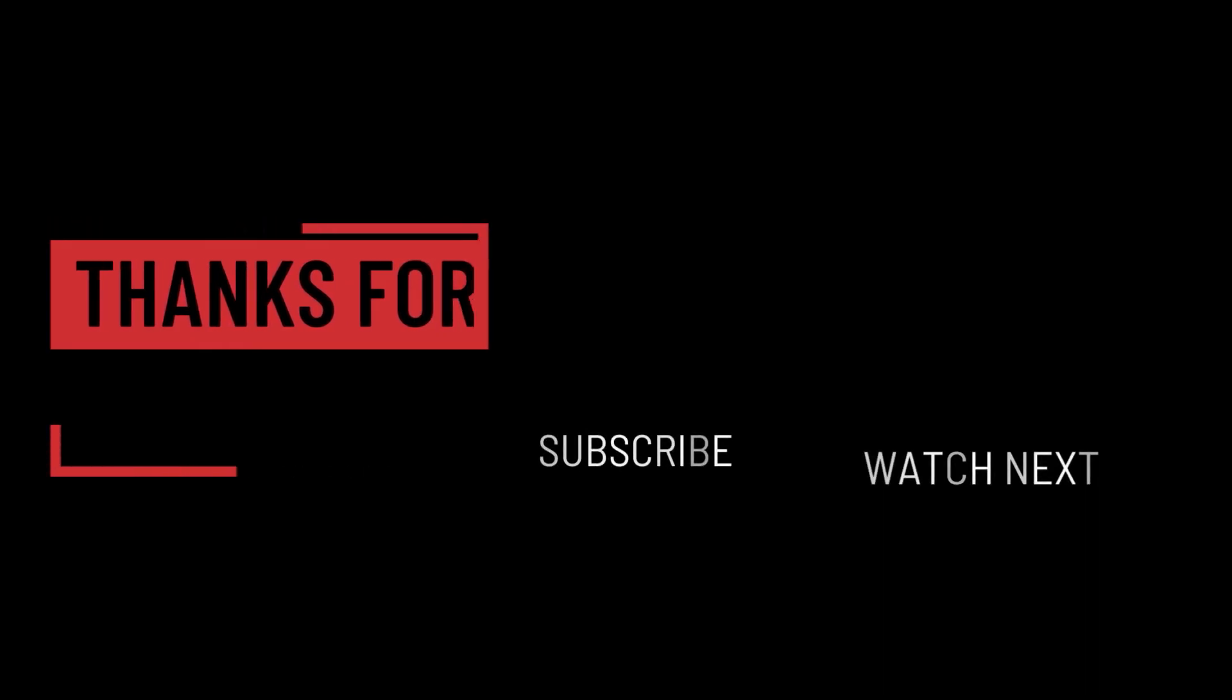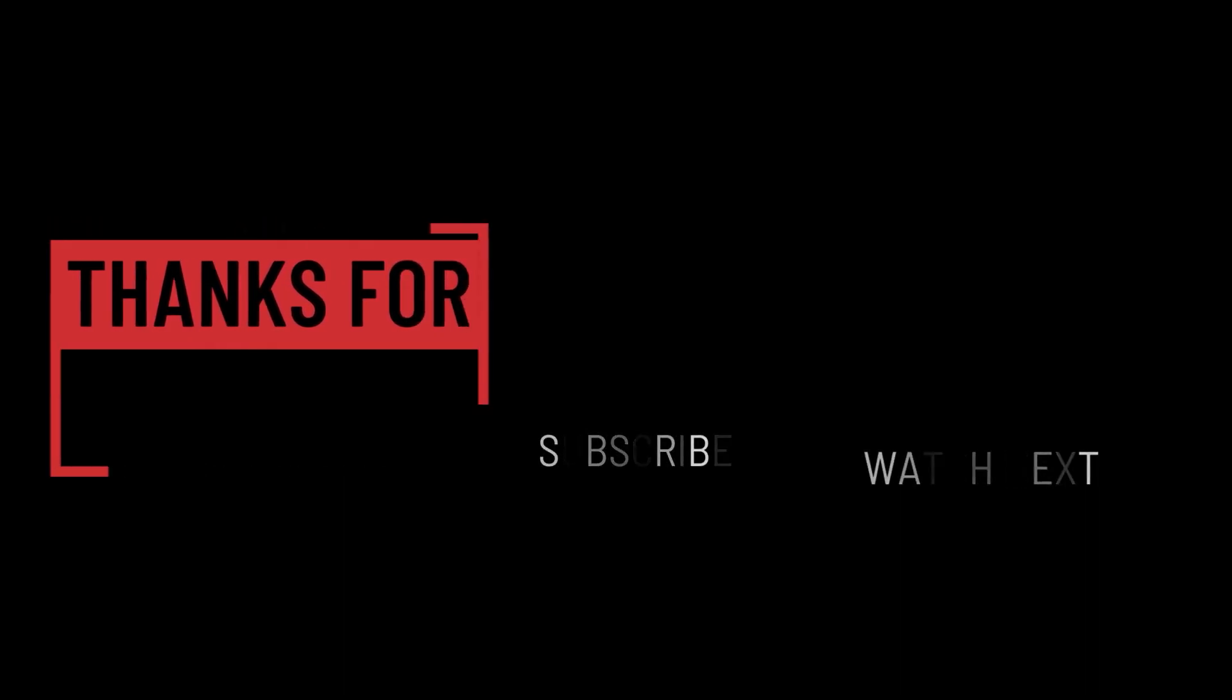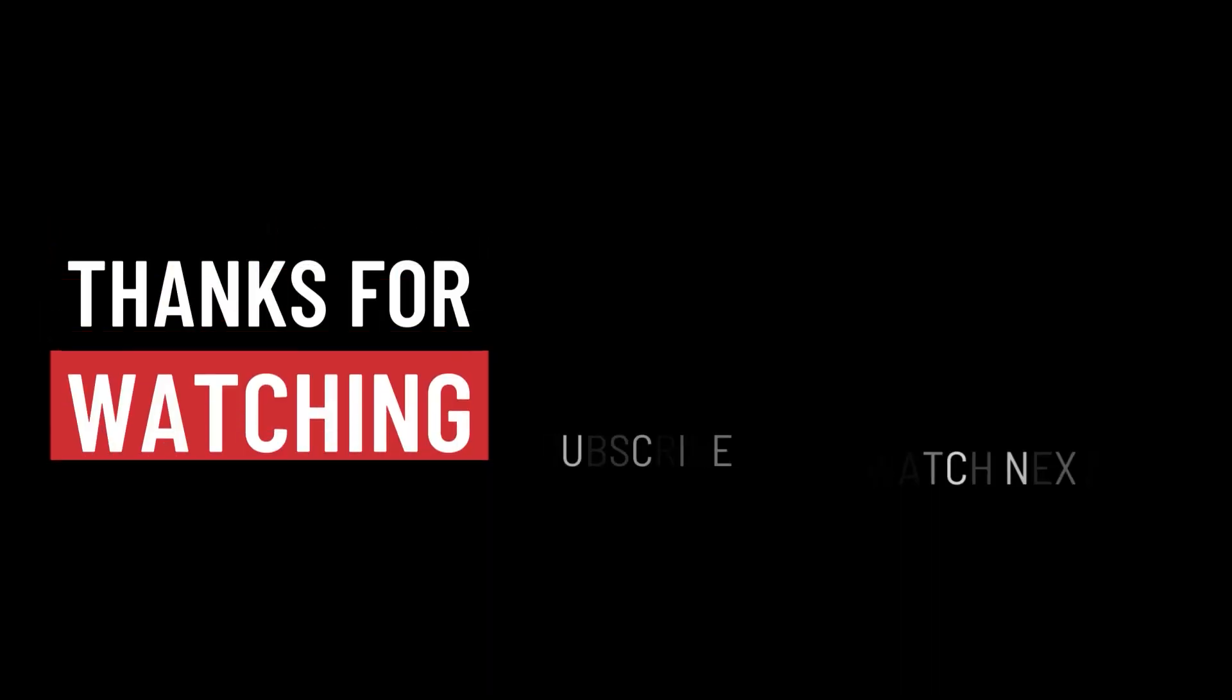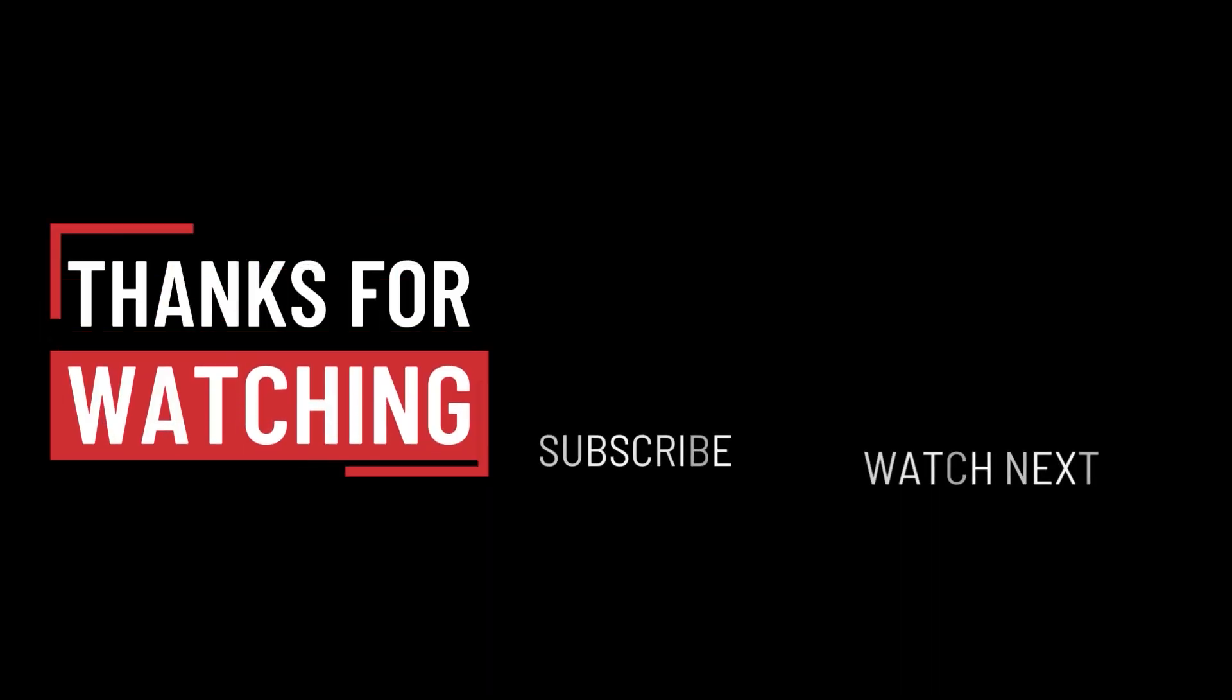So that's it for this video. I hope it was helpful. Thank you guys for watching. Take care, and I will see you on the next one.